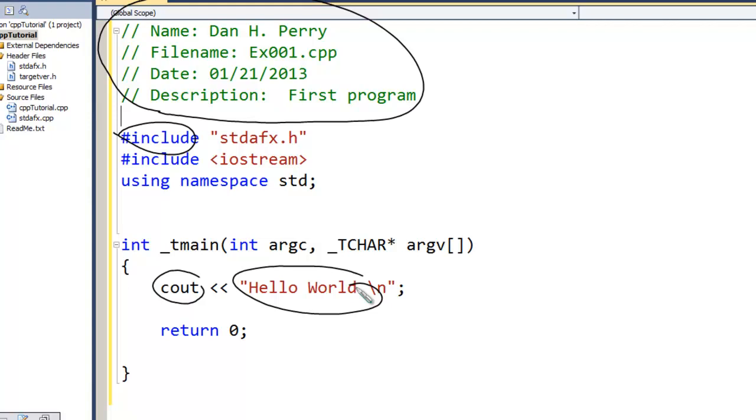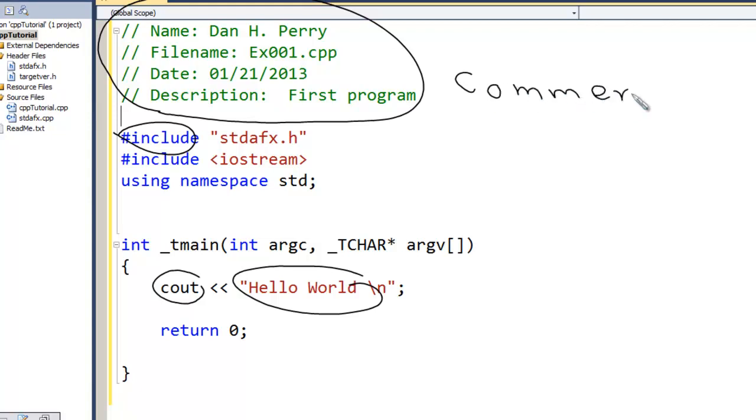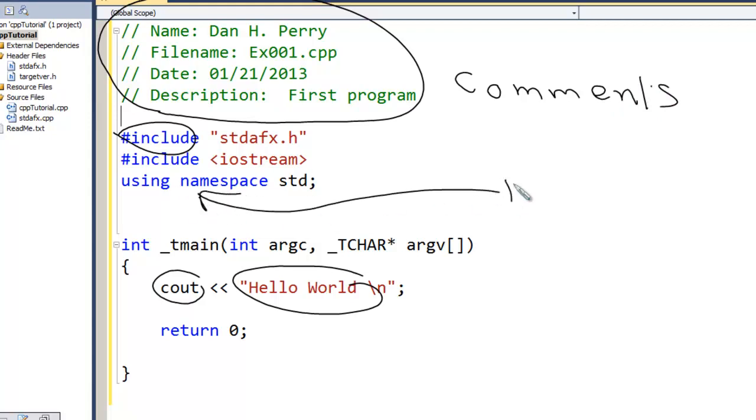What we do find is that, or we're going to find, and we'll talk about it more as we go, is green is for comments, blue is for keywords or reserved words.